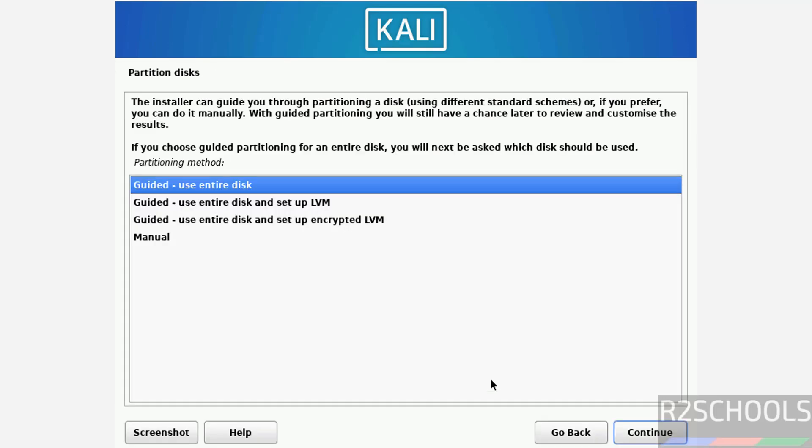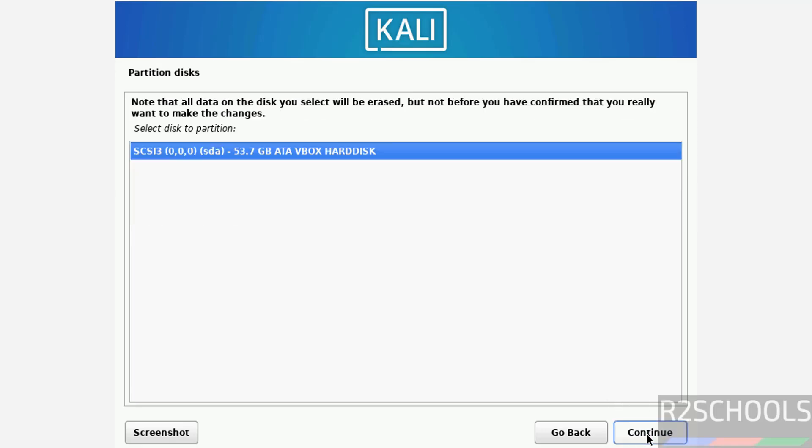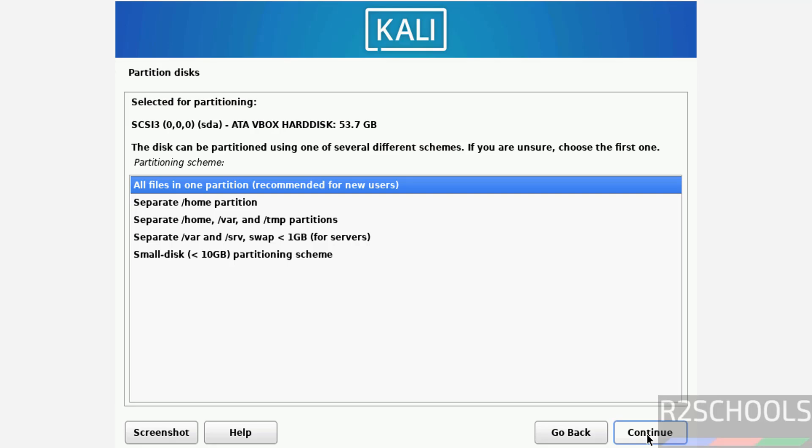Partition disk - I am going to use entire disk, so select option one and continue. Select the disk to partition and continue. All files in one partition and continue.